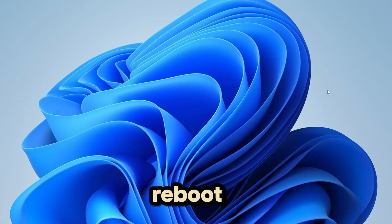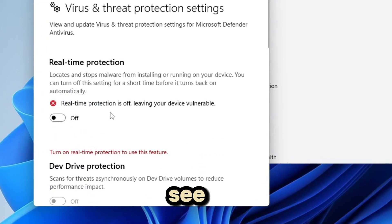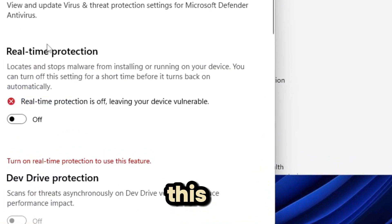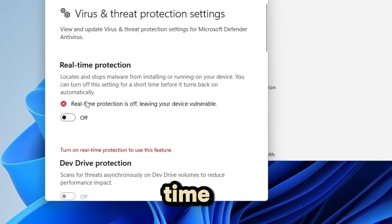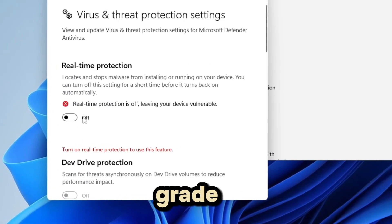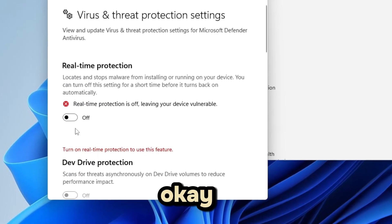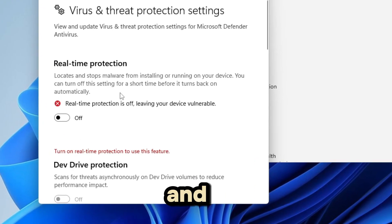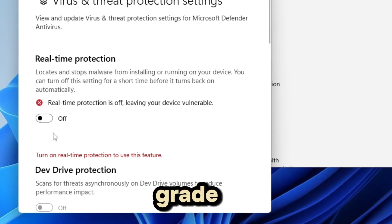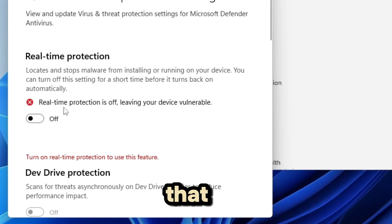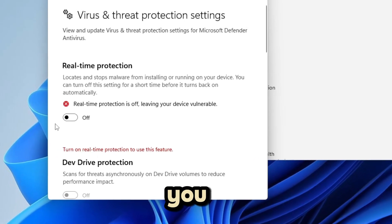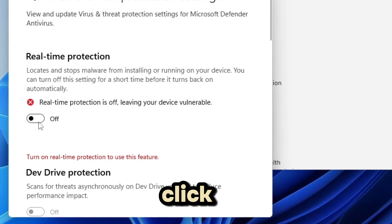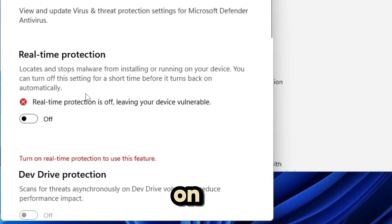You're going to see that the real-time protection will be grayed out. It's going to be on off and it will be grayed out. That means you won't be able to click to turn it on.